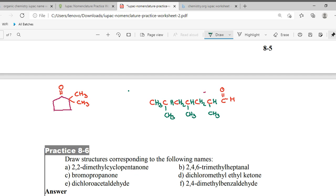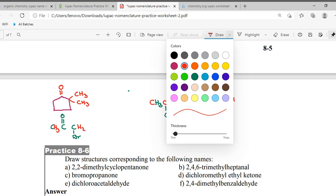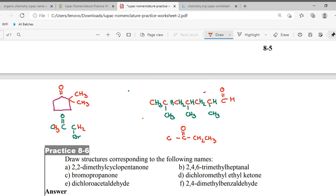C is bromopropanone. In propanone, the ketonic group will always be on the second carbon — it cannot be on the first or last carbon. If no number is given for bromine, bromine is on the first carbon. When you put the hydrogens, carbon one becomes CH2Br, carbon three becomes CH3. The ketone is in the middle.